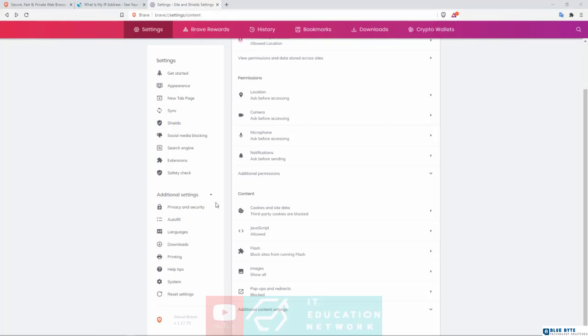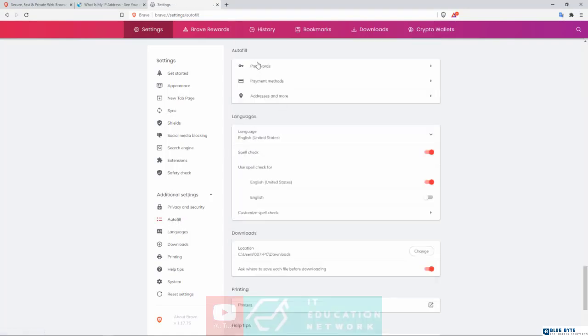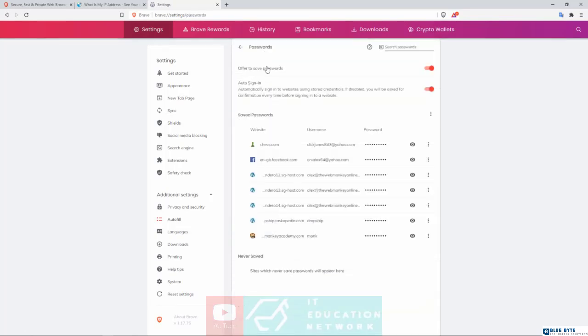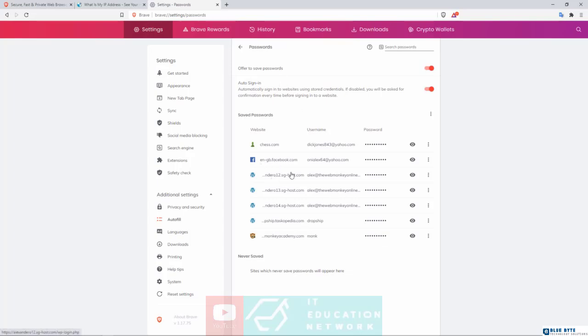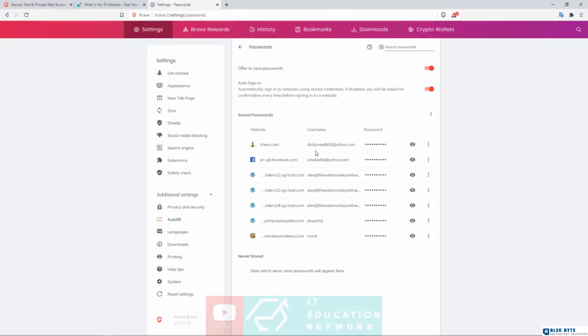One more thing to mention is under the Additional Settings, you do have the Autofill. Now right here you have Passwords. You click in there, and what happens here is that if you begin using Brave and you begin saving the passwords and usernames on websites, you will find them listed in here. You can see right now I do have several websites - I've got Facebook, I've got Chess.com, I've got several of my WordPress websites as well, all saved with the username and password, which of course I can reveal by simply clicking on the eye next to them.